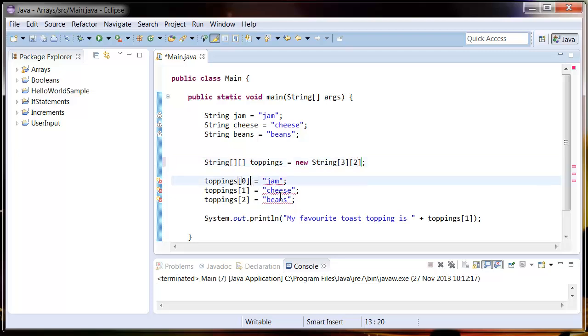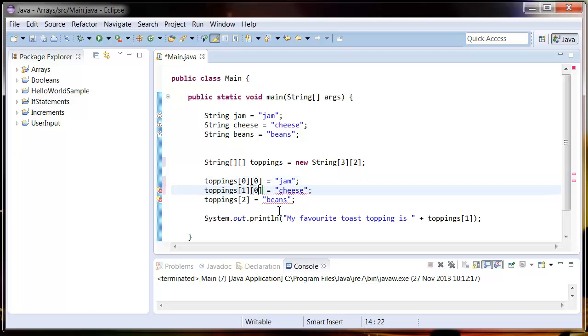So to add it to a multi-dimensional array all I need to do is add another pair of square brackets and add the position I want to add it to. And we'll do that for the rest of them.